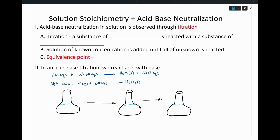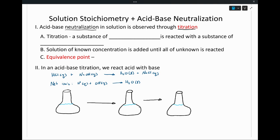The way that we usually think about these acid-base reactions, as far as we're concerned for this class, is that we call these reactions neutralizations, because we take an acid or a base and we take the pH down to a normal amount — we get rid of either one of those reactants. We call the process of doing that a titration. And in a titration, we have a substance of known concentration that is then reacted with a substance of unknown concentration.